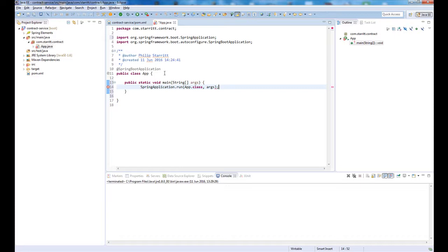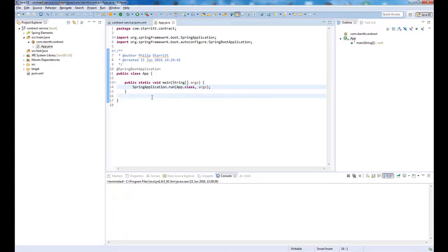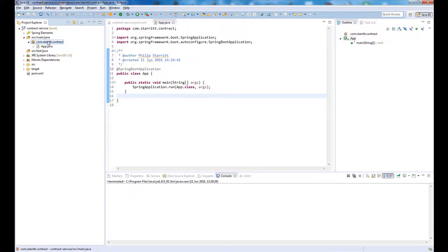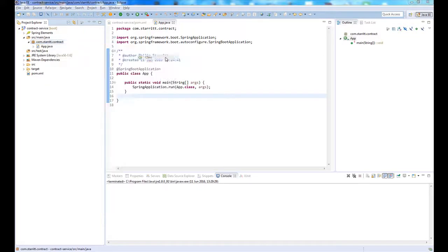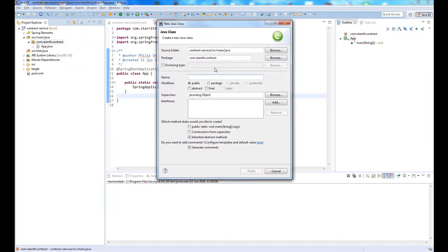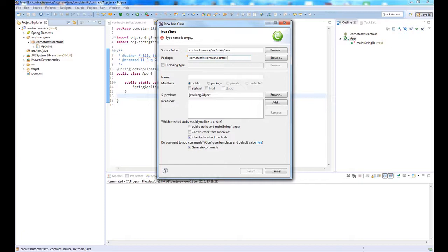What Spring Boot application is going to do is basically component scan our application and enable automatic configuration. What we need to do now is actually create our controller, which is going to service our HTTP requests. I'm going to call this the contract controller.